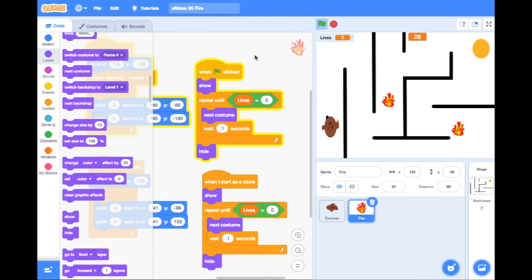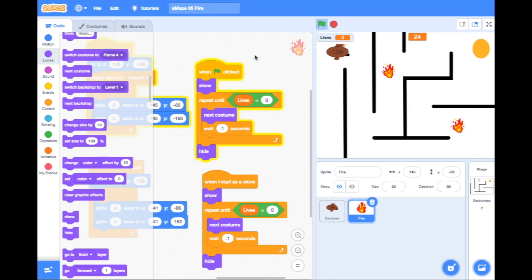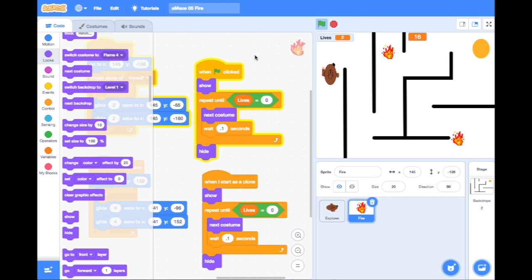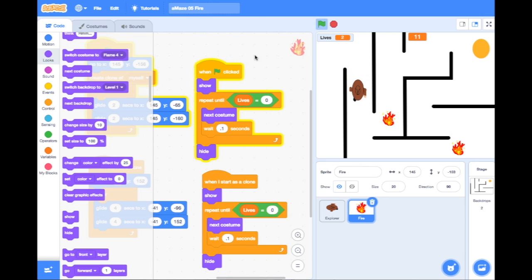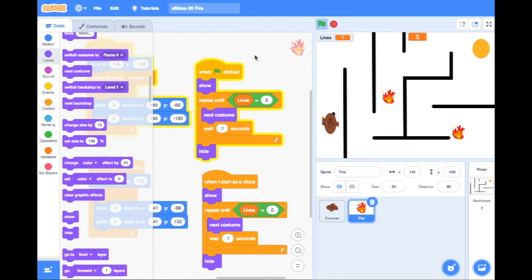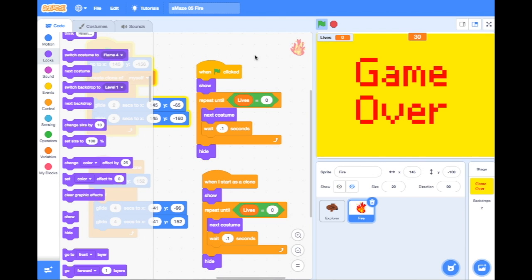Off we go — we've got two fires, our lives are on three. Let's see if we can lose a life by touching the fire. We've lost a life, we're on two lives. My time's going to run out as well. Let's see if I can touch the other fire and lose a life — I've only got five seconds left. I've lost another life, three, two, one, and I'm on my game over screen.